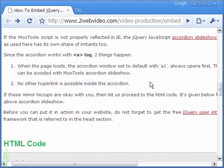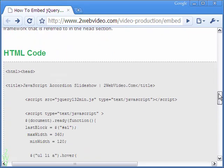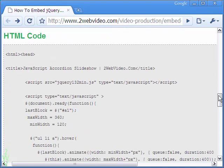The HTML code for the jQuery accordion is given below. Copy the code and implement it in your website. Thanks for watching.